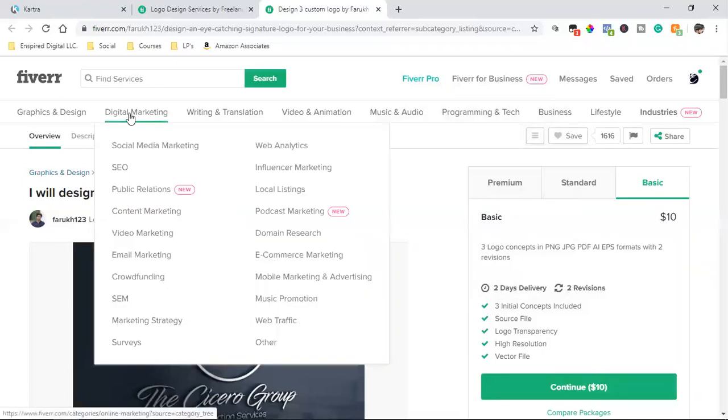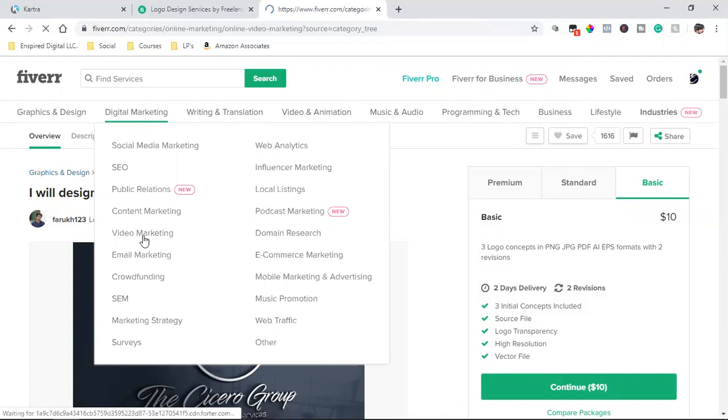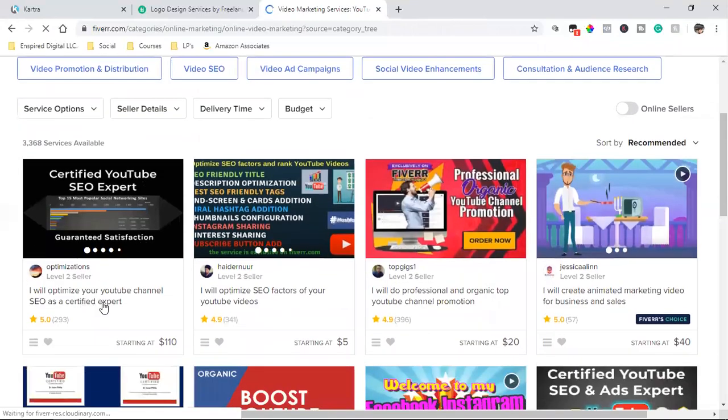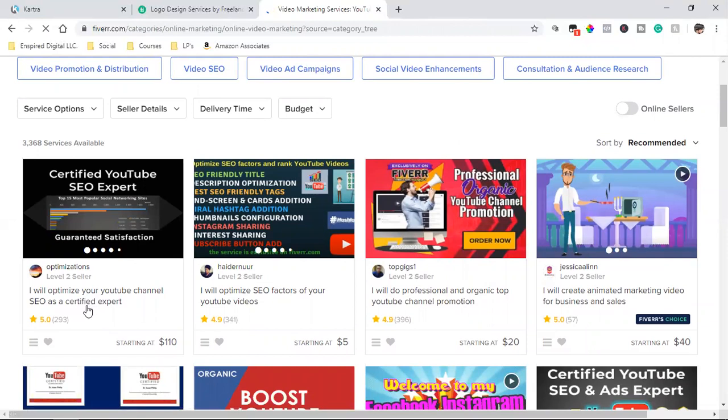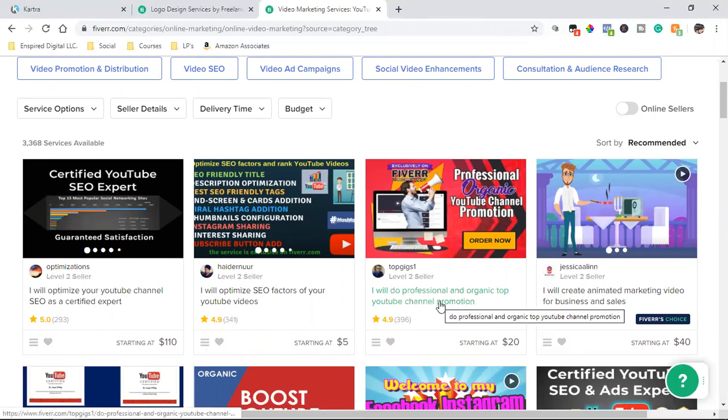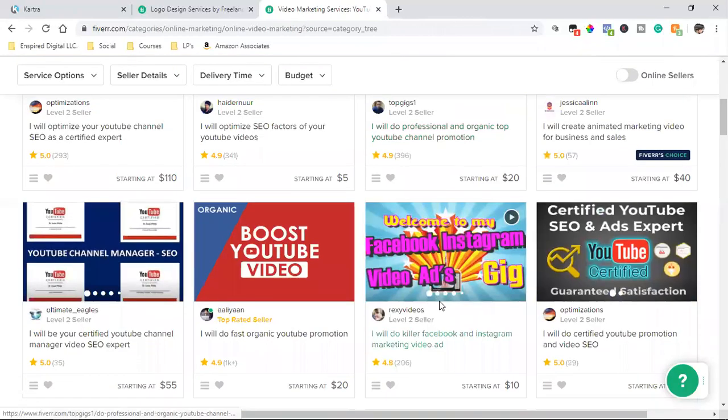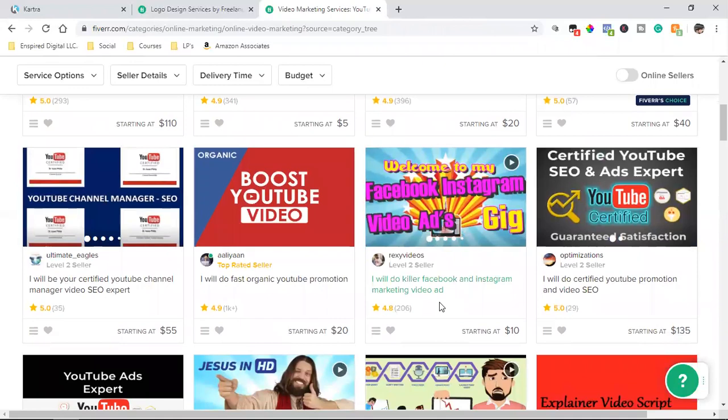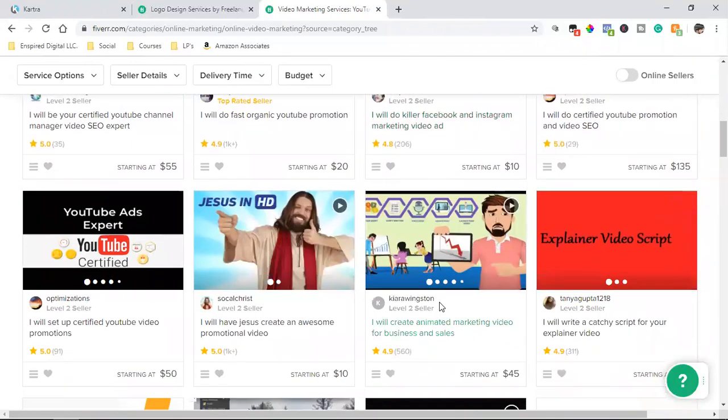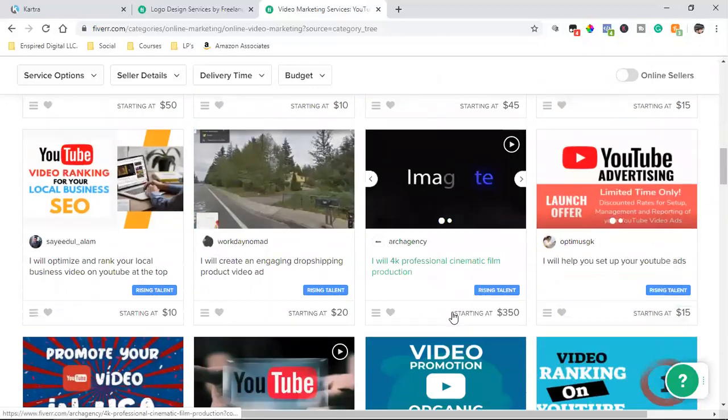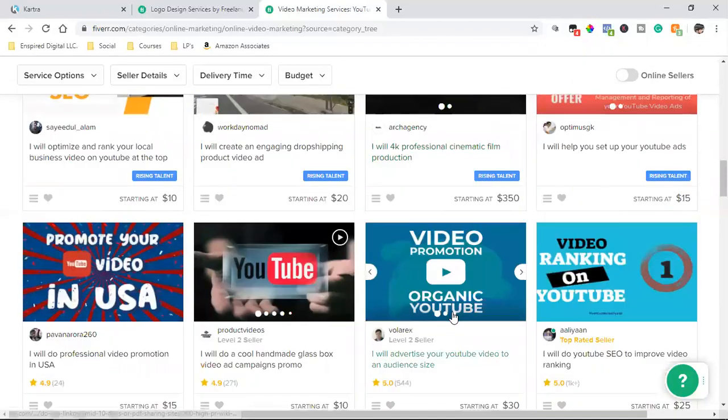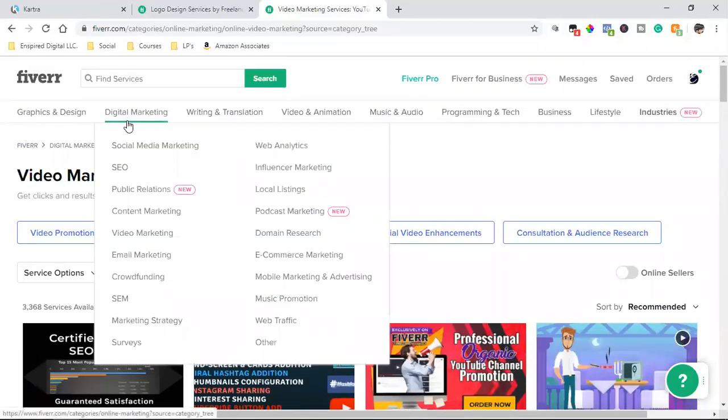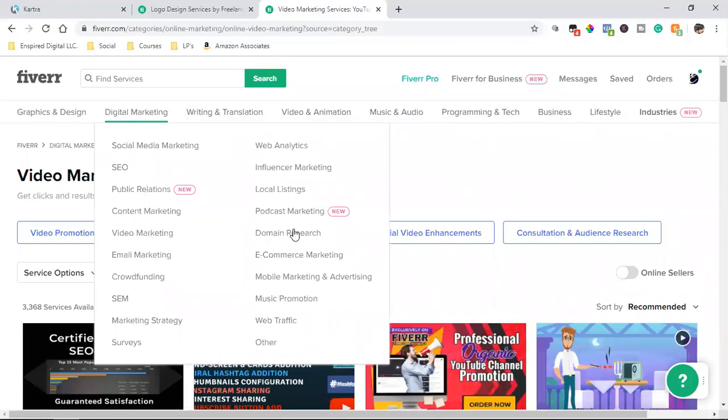If I come over here, digital marketing, there's social media marketing, content marketing, video marketing. Let's see what that's all about. Video marketing. I will optimize your YouTube channel, SEO and certified expert. That's 110 bucks. I will do professional and organic top YouTube channel promotion. There's all kinds of stuff in here, you guys, pertaining to social media and really enhancing your brand. I've never hired any of these YouTube guys, but let's go into email marketing, crowdfunding, marketing strategy.